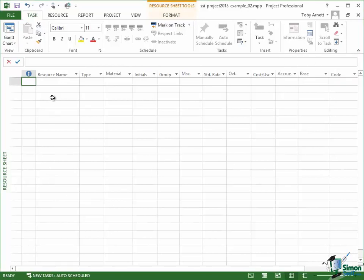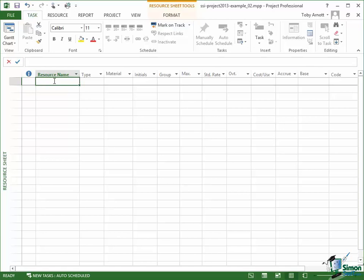Now the first thing I'm going to do is to define a resource called Bricklayer. Now a bricklayer is a person who lays bricks and whenever there's some bricklaying to do I'm probably going to assign a bricklayer to a task.